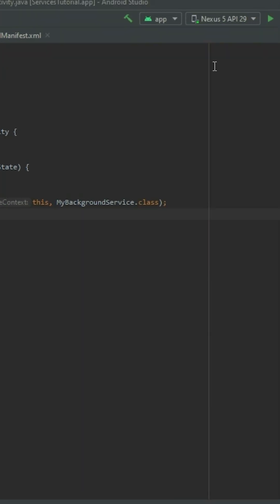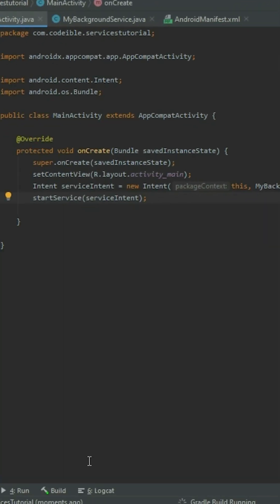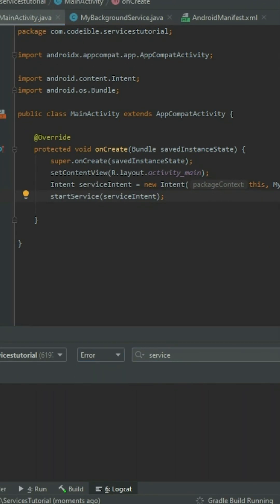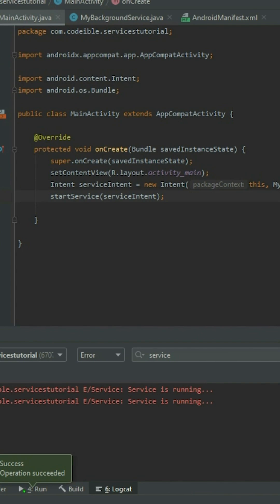If we run the app and look at the terminal, a message will be displayed every 2 seconds.